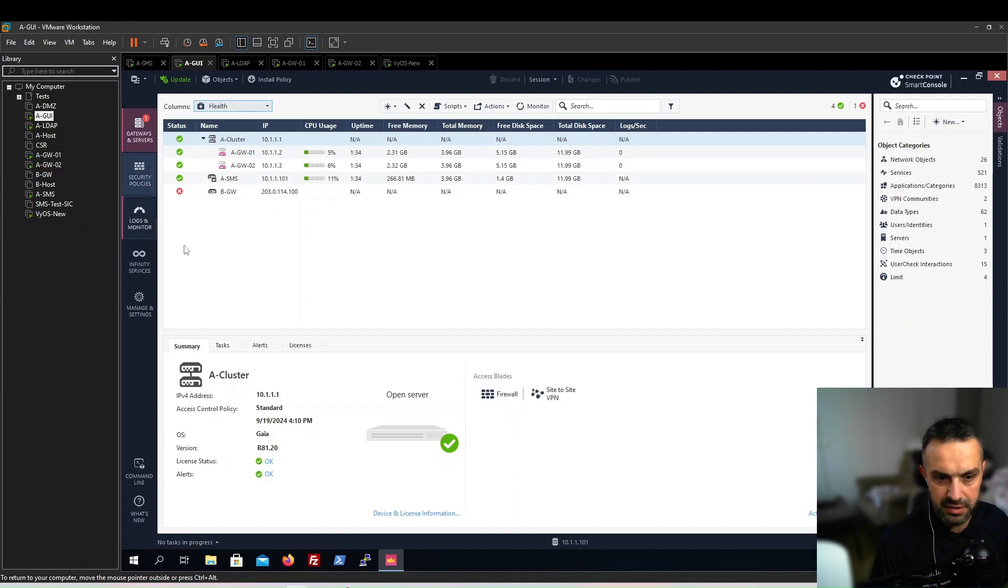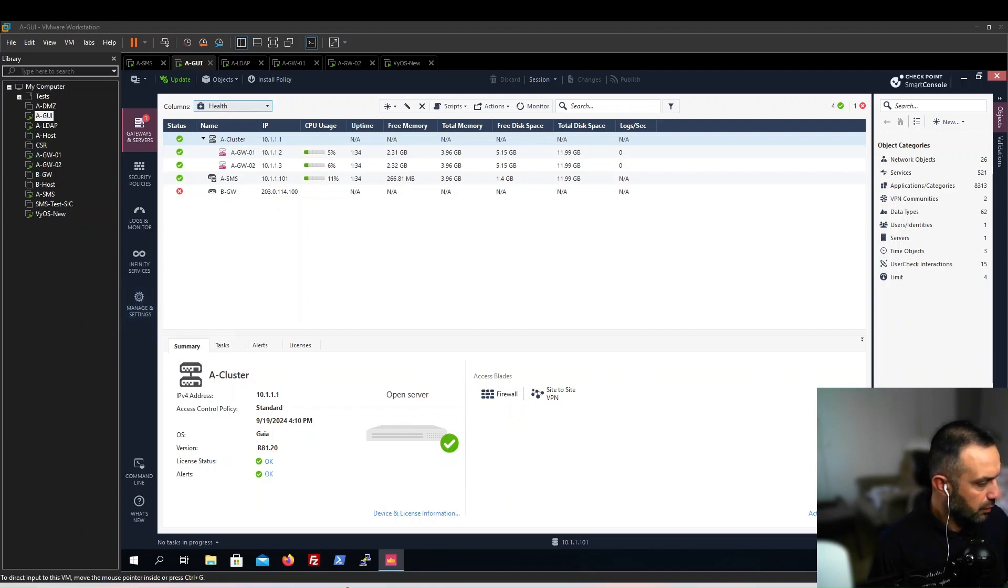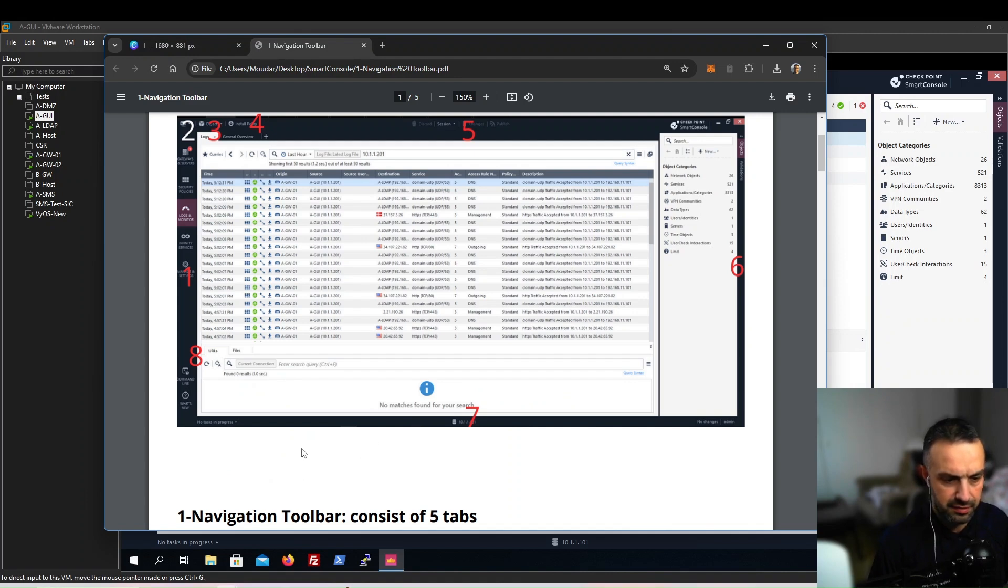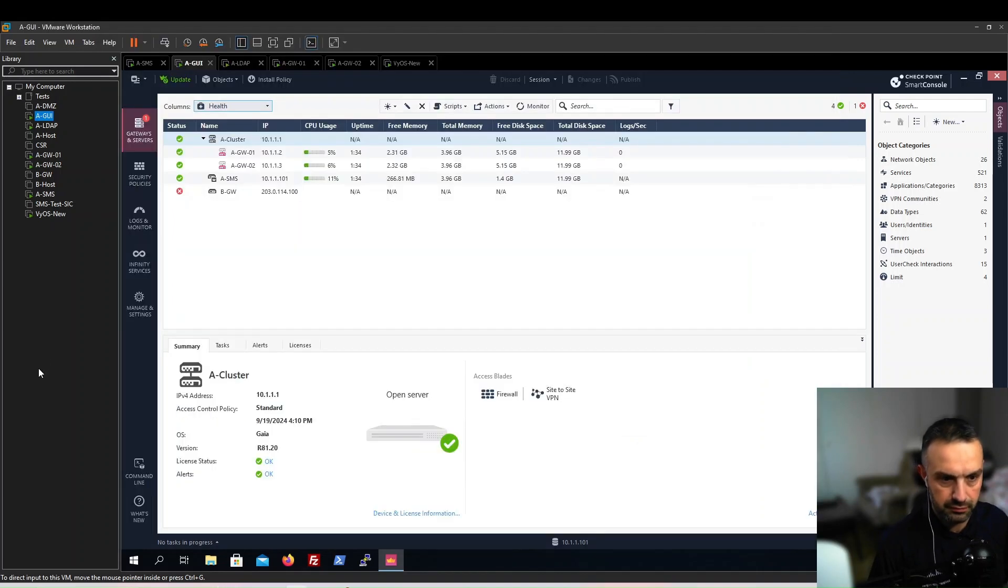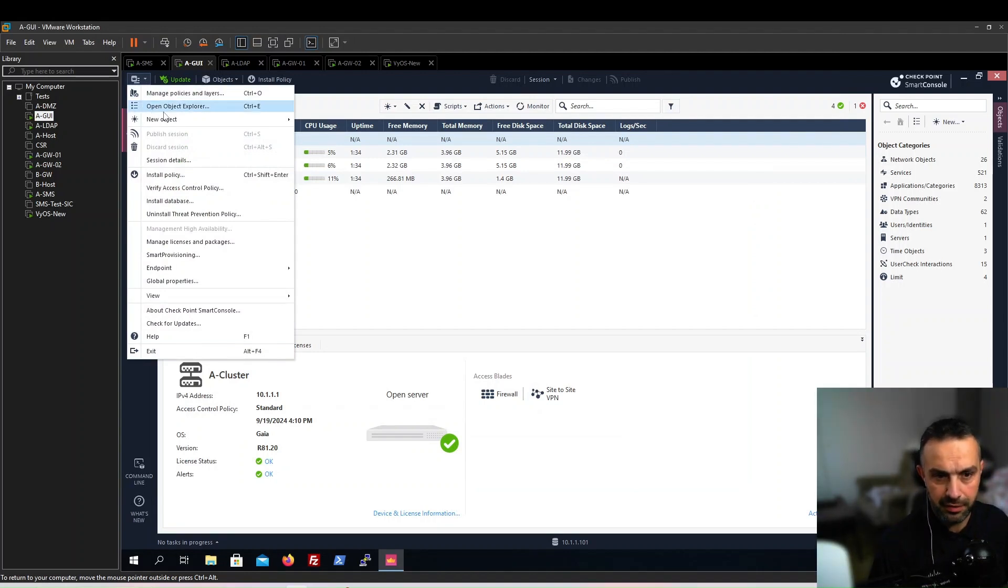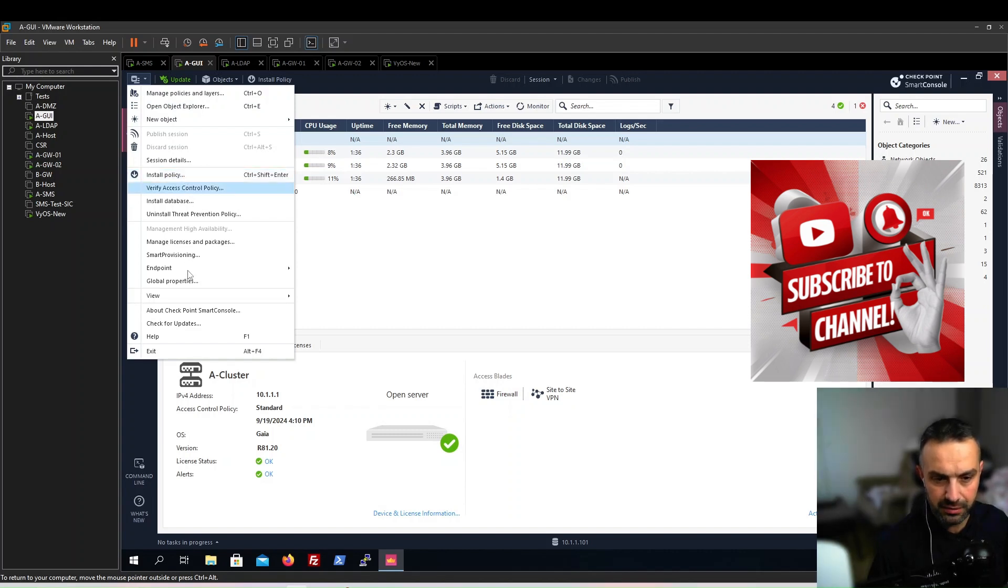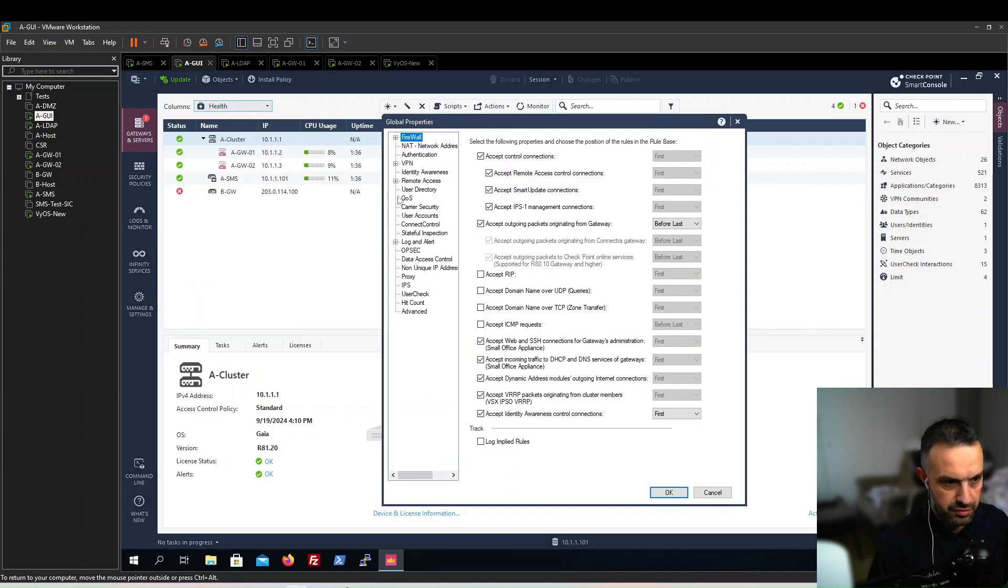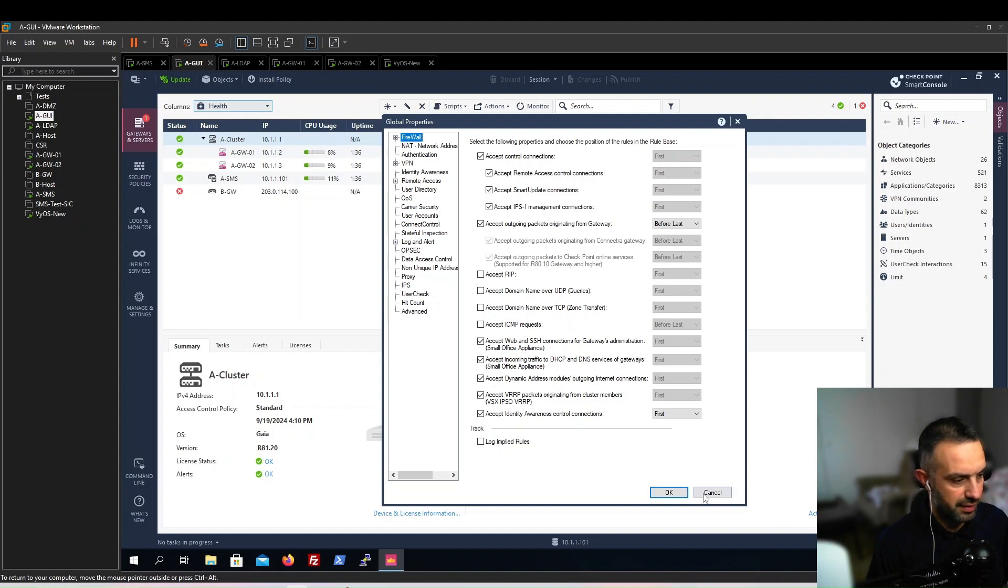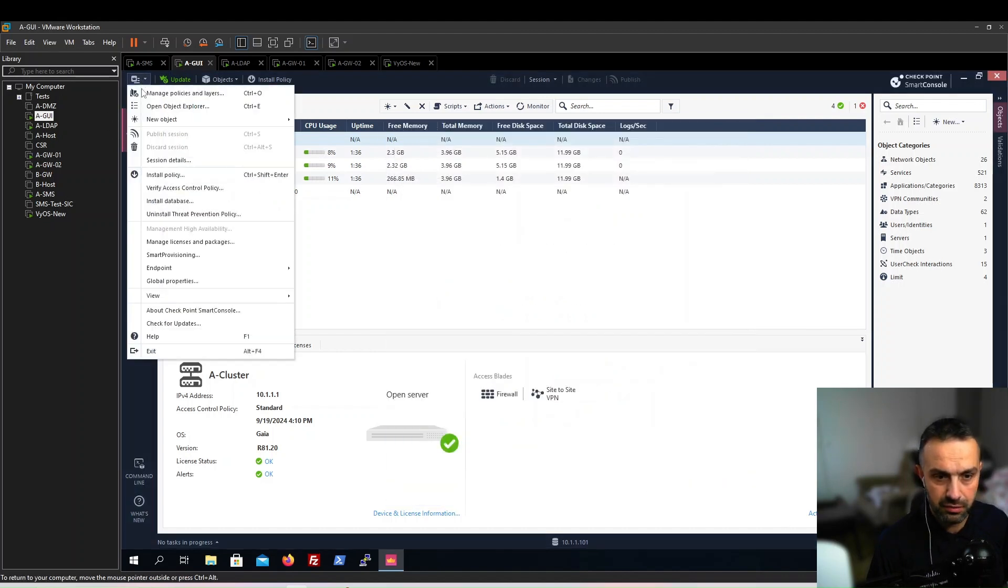Next, we can look at the main menu here. From this main menu, we can manage policies and layers, open object explorer, and install policy. The most important here is the global properties. We will look at them in another video, but from this menu we can check for updates.